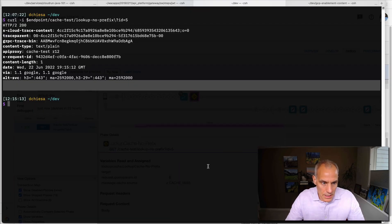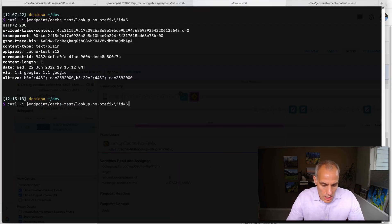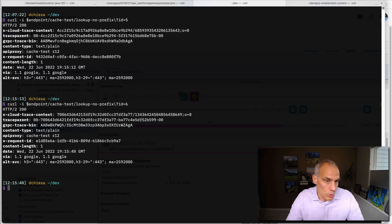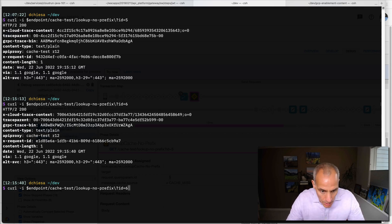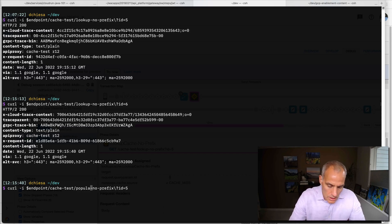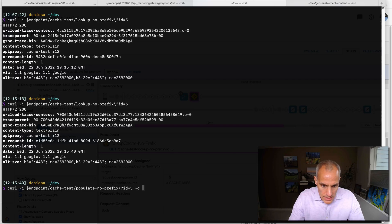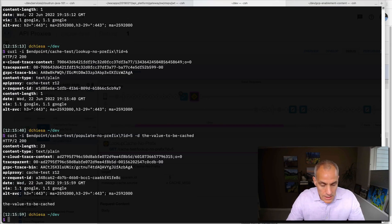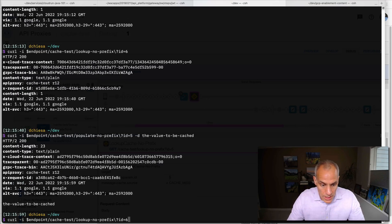If I send in another ID, we would expect this cache to be cold. There's no entries for that. We can populate. Let's populate something for ID five. So we'll change that base path. And I do need to pass something. So this is the value to be cached. So that's what we're entering for ID five.